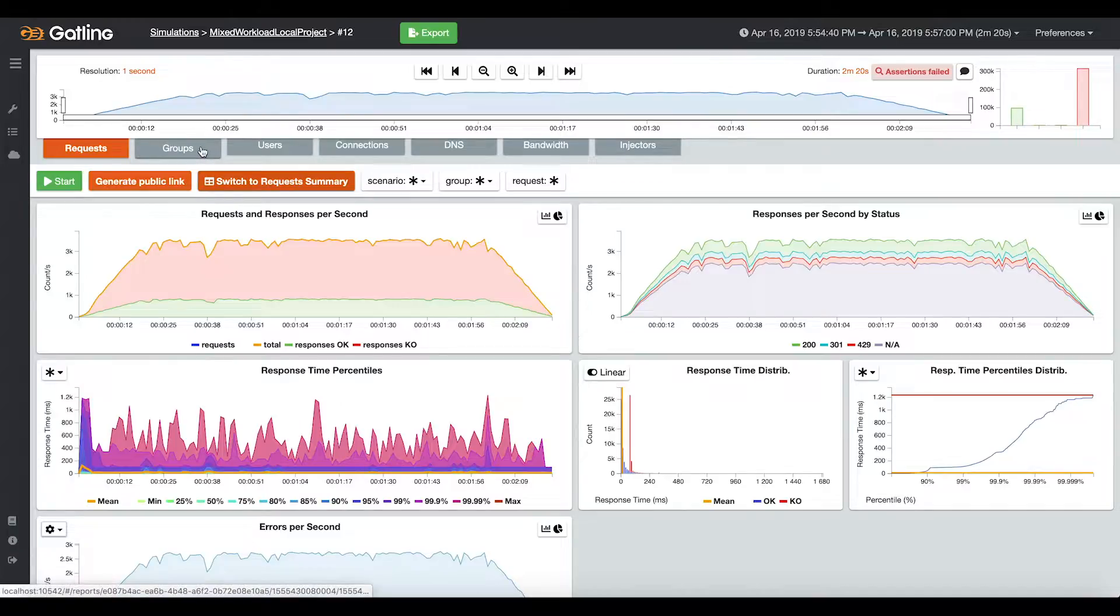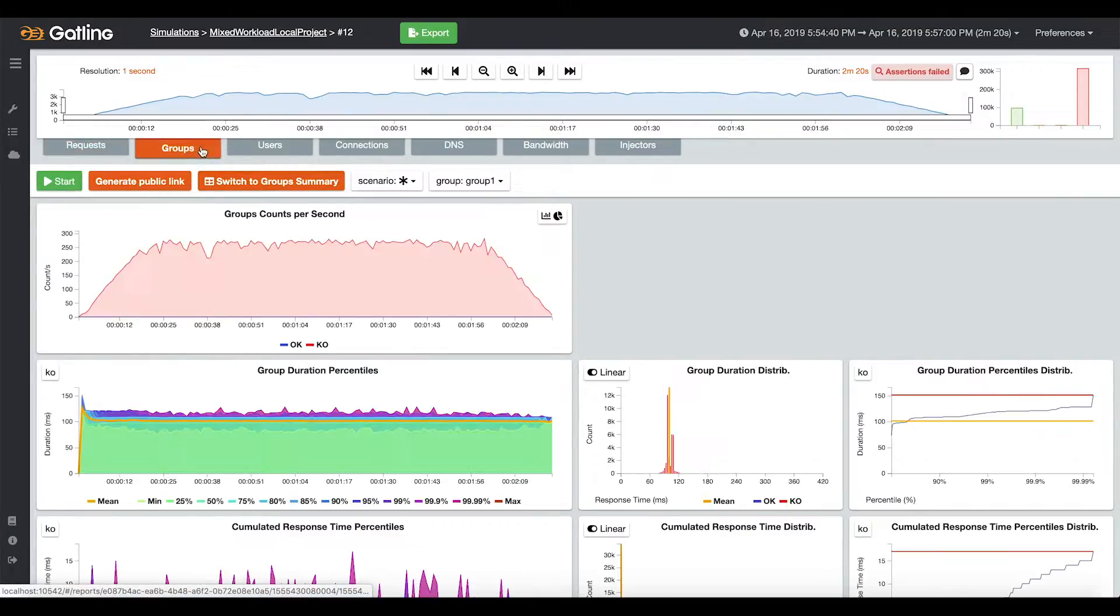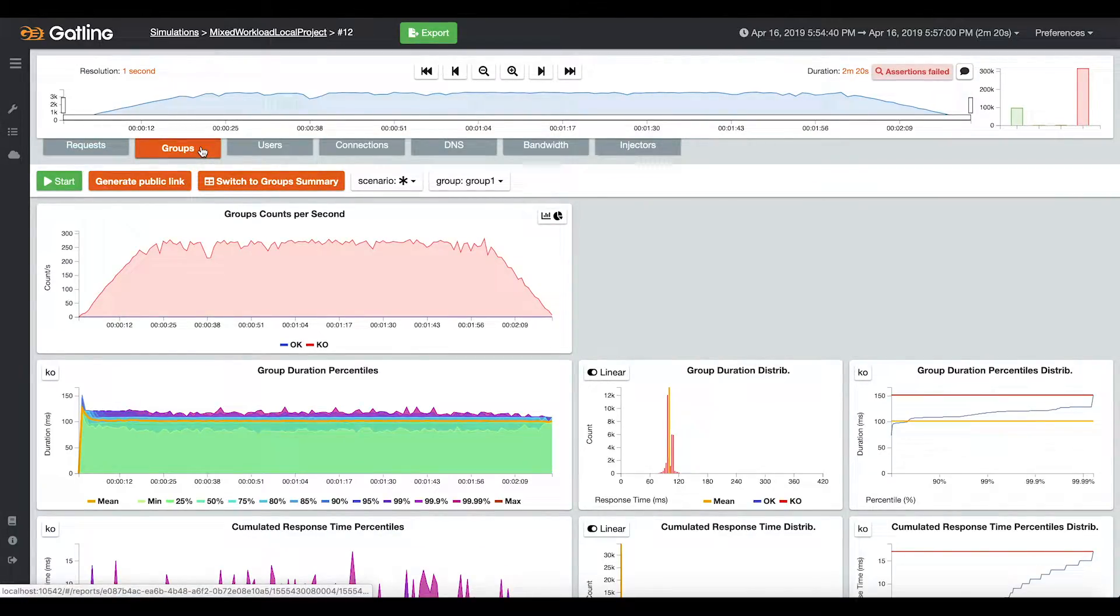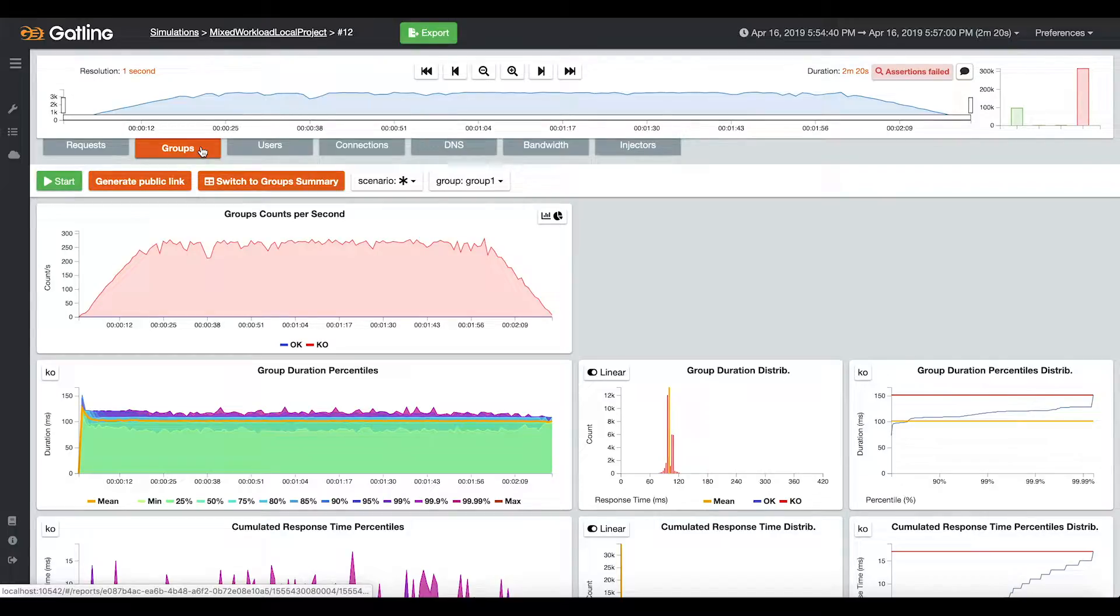The second tab is dedicated to groups. You can design groups in your Gatling simulation in order to have a functional view in your report. For instance, for the logging process.